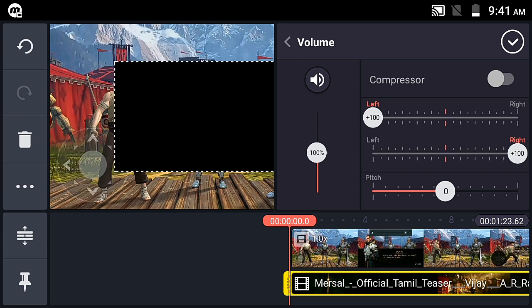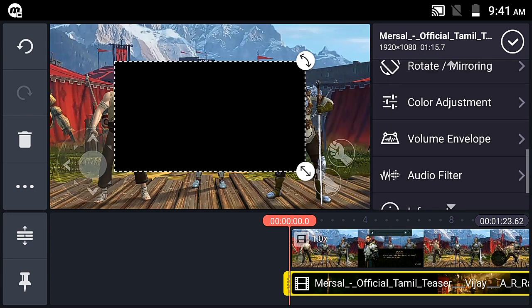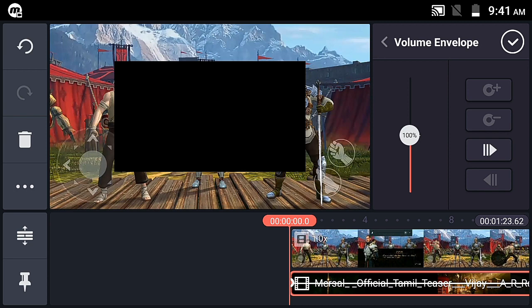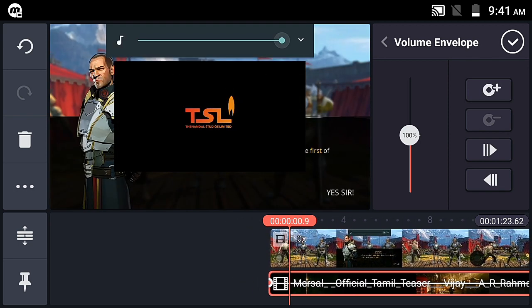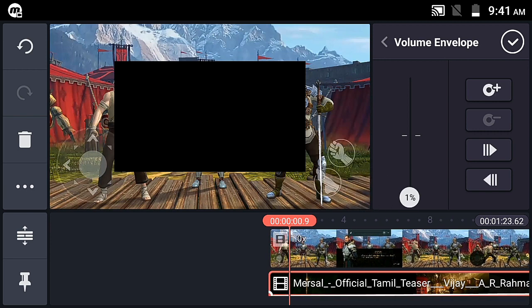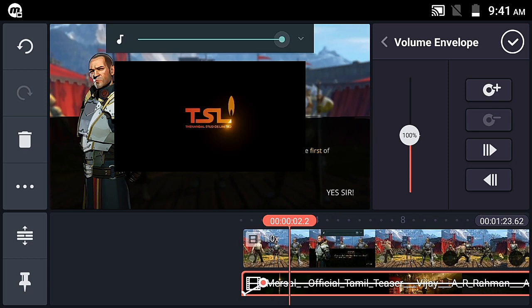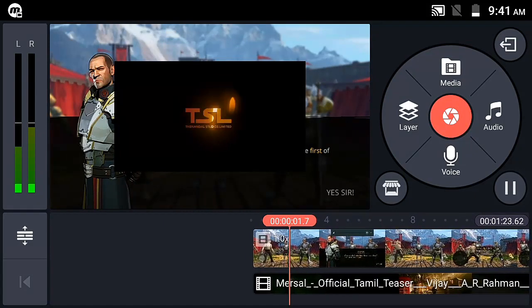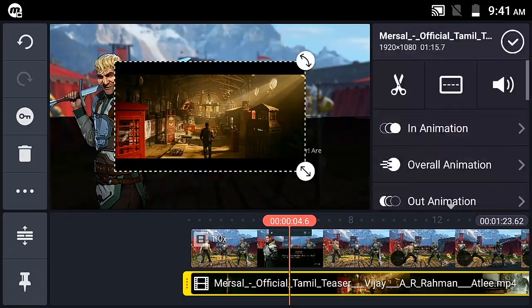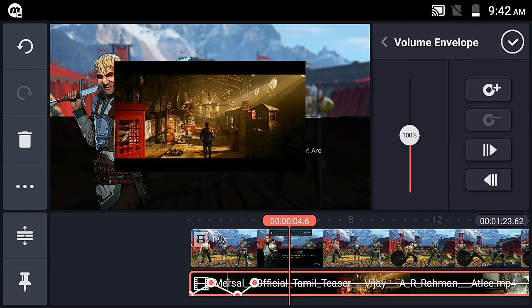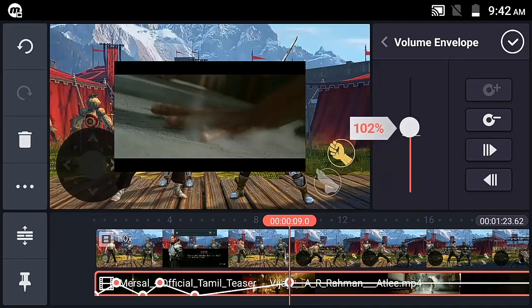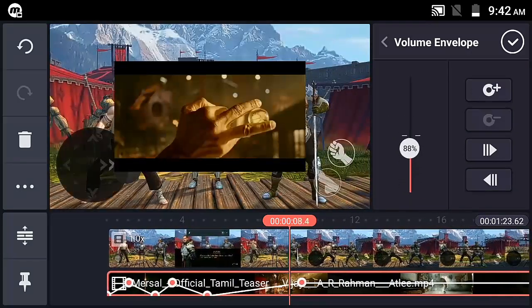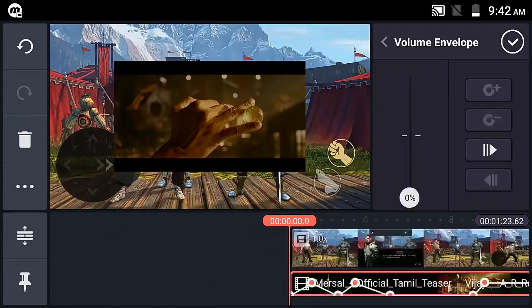The volume envelope lets you control the volume at specific points in the video — you can set it to go up or down at the current playhead position. You can add points to ramp the audio up or down. The mute button mutes the video layer audio. The volume envelope is a better method for precise audio control.